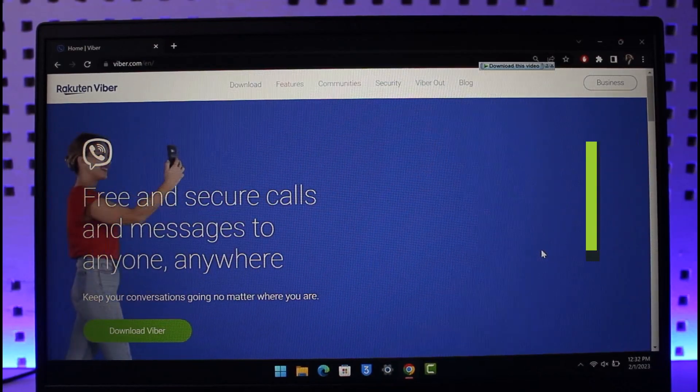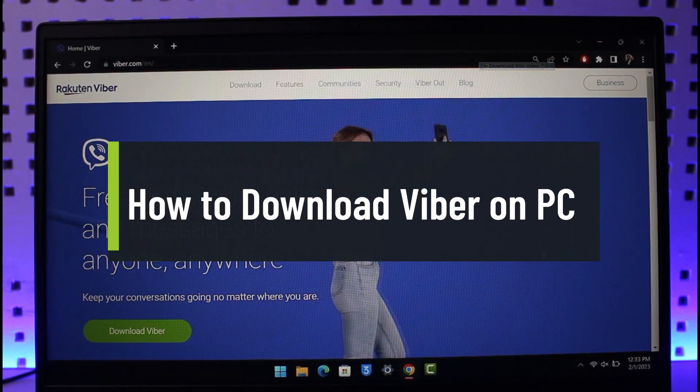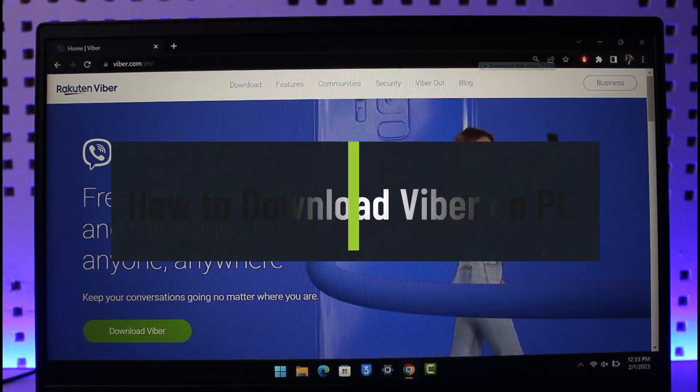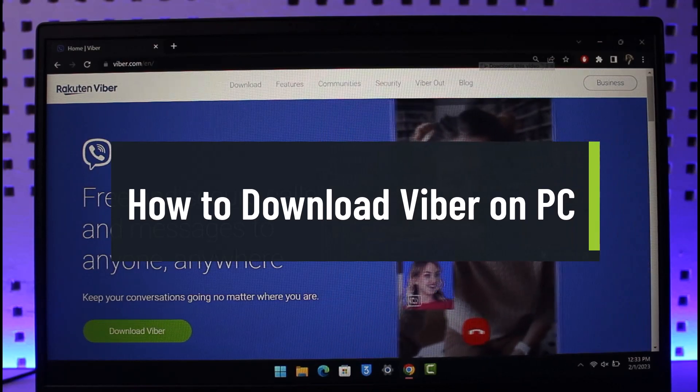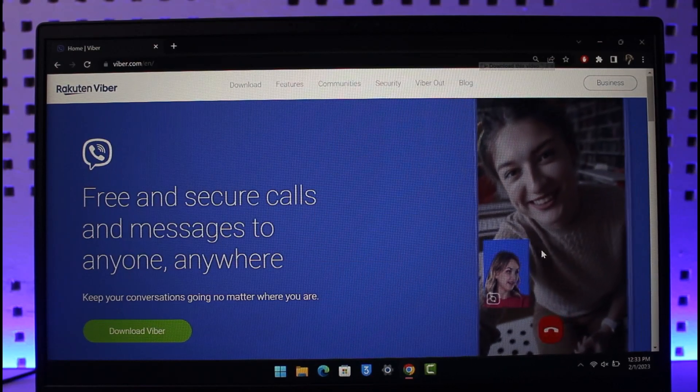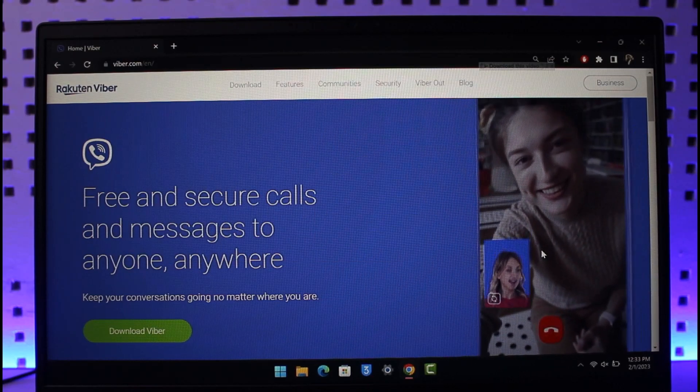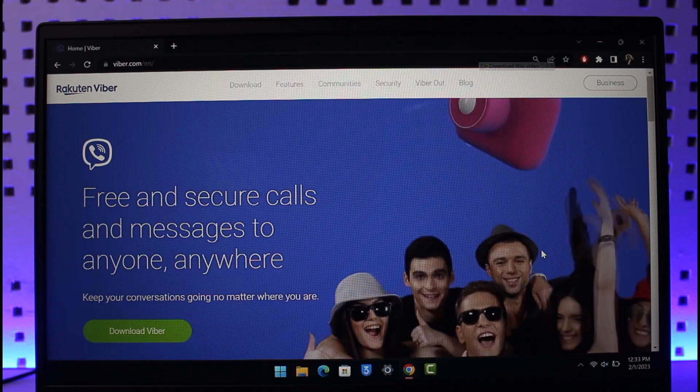How to download and install Viber on Windows or PC. Hi everyone, welcome back to our channel How to Geek. In today's video, I'll show you how you can download and install Viber, which is a free communicating application on your PC aside from your mobile.